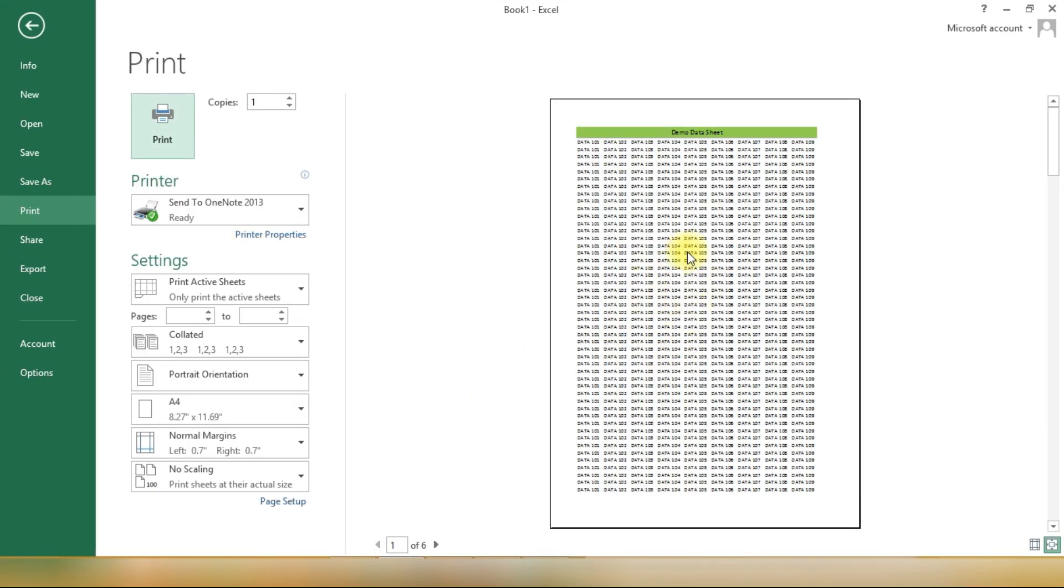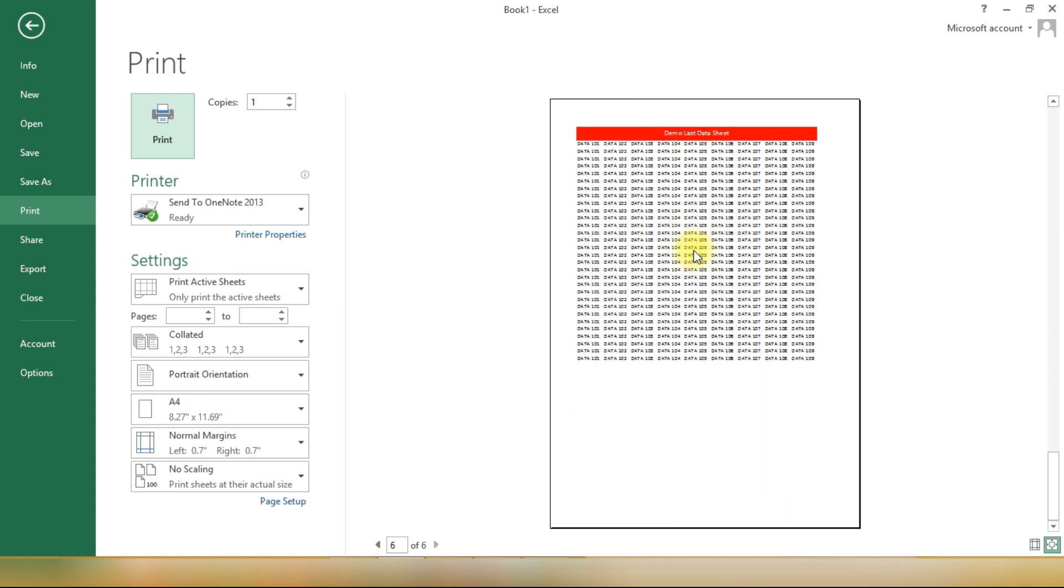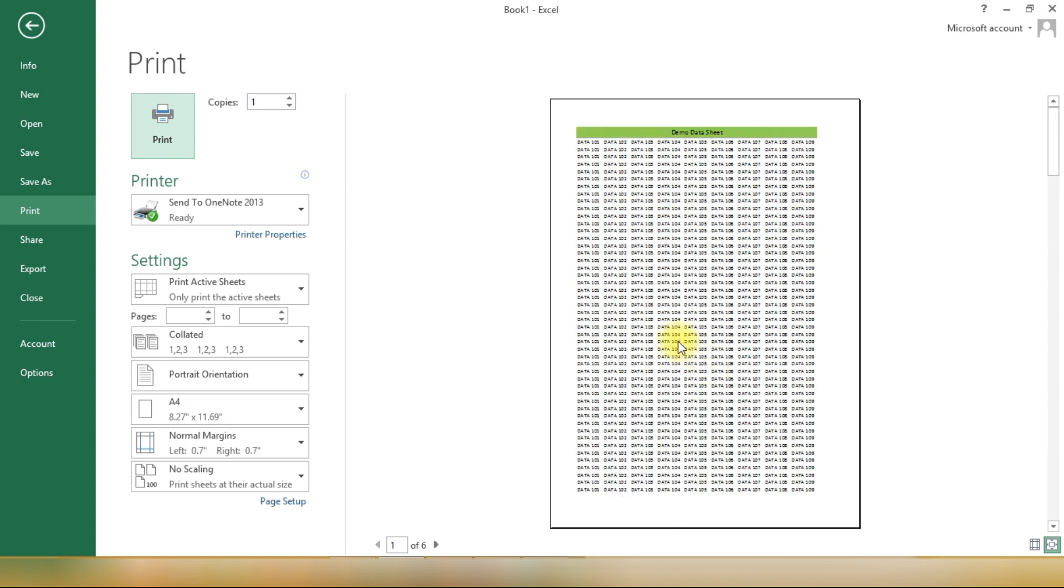Have you ever needed to print an Excel document, but instead of the usual first to last page order, you want to print the last page first? Well, in special cases like these, Excel alone might not do the trick.